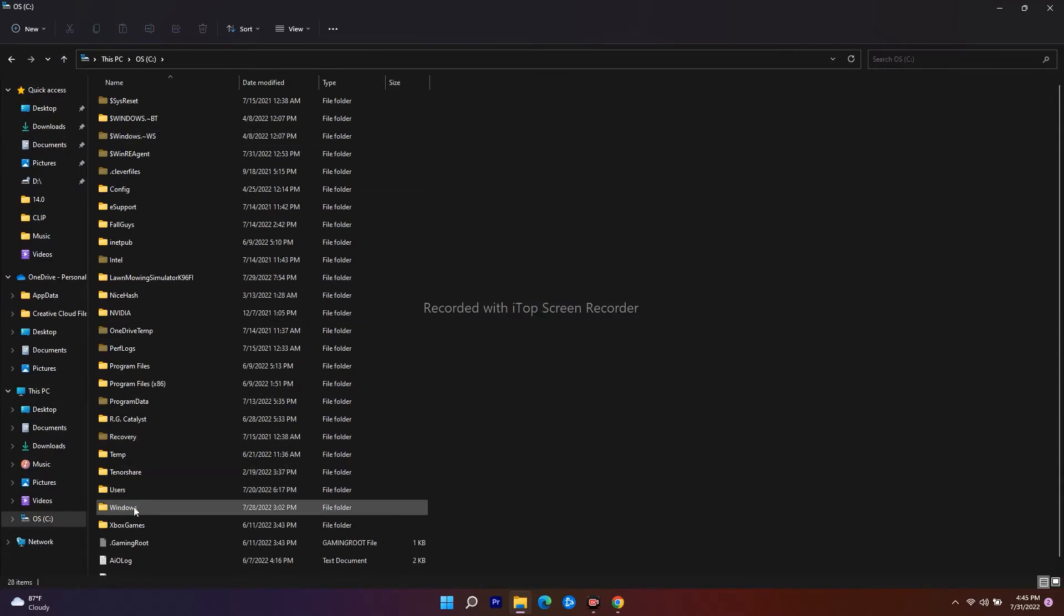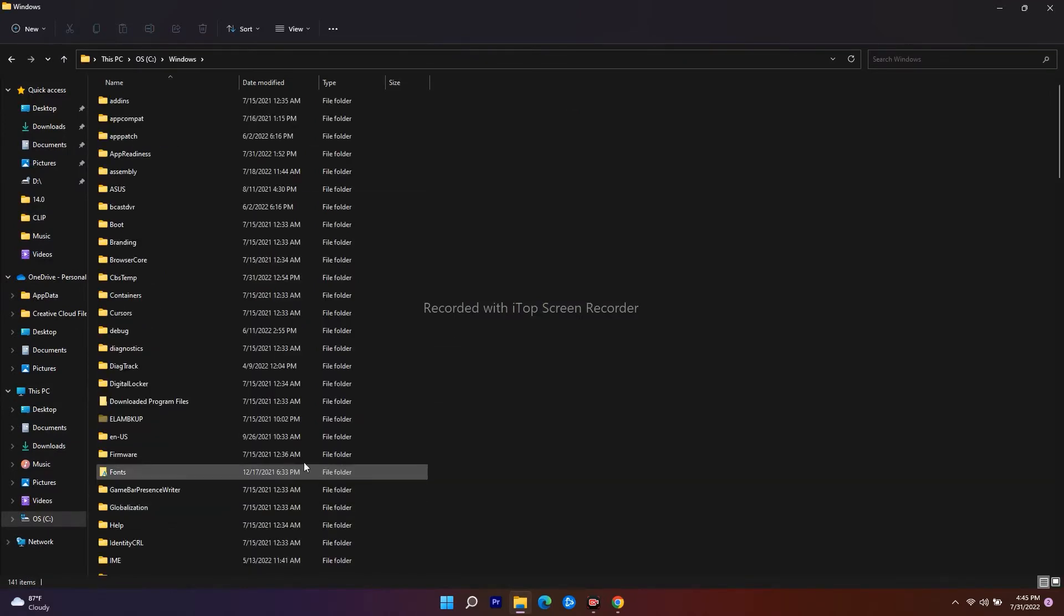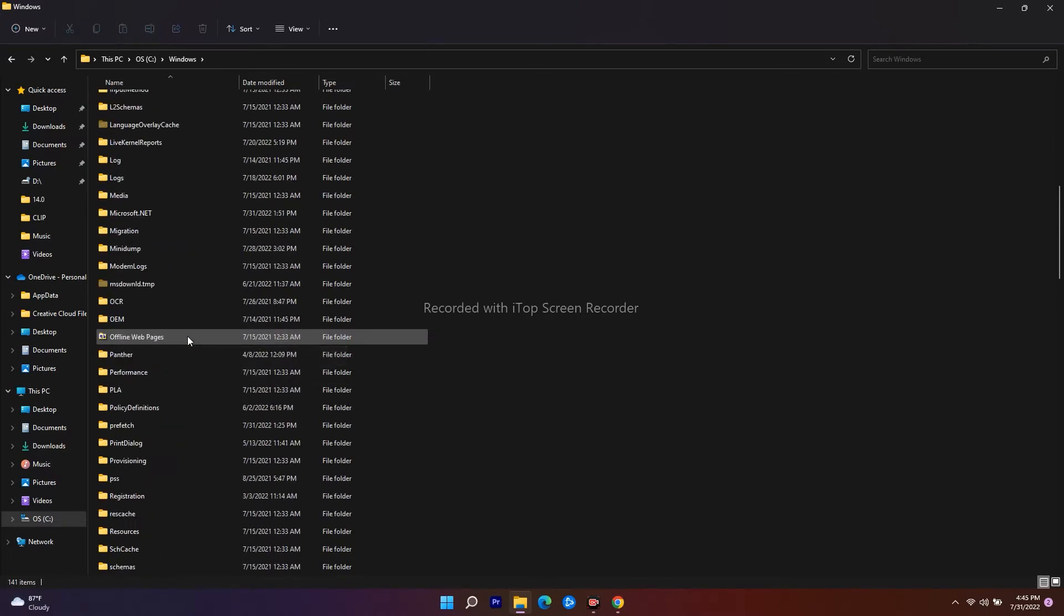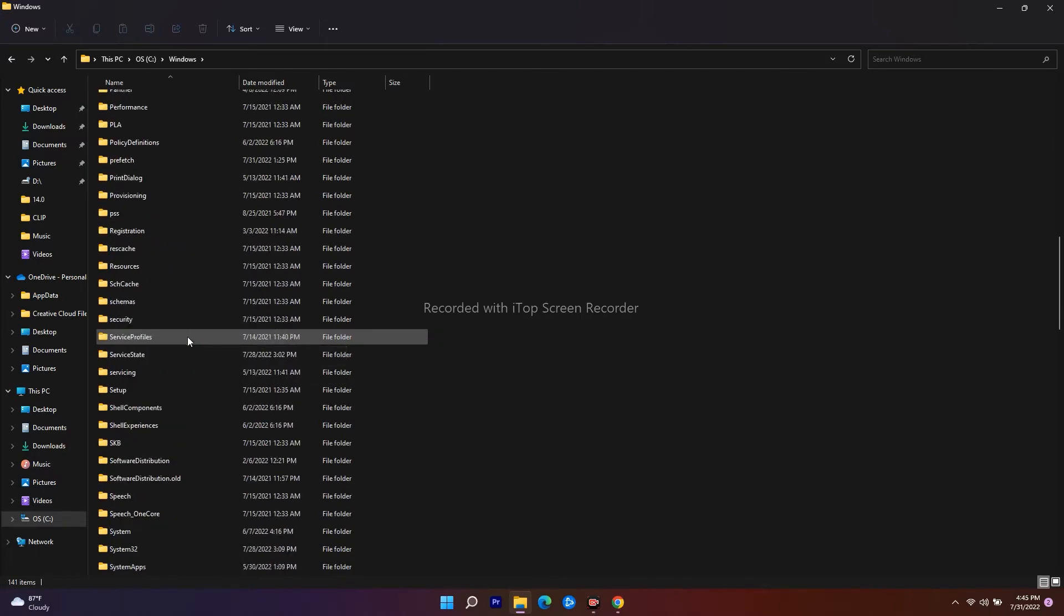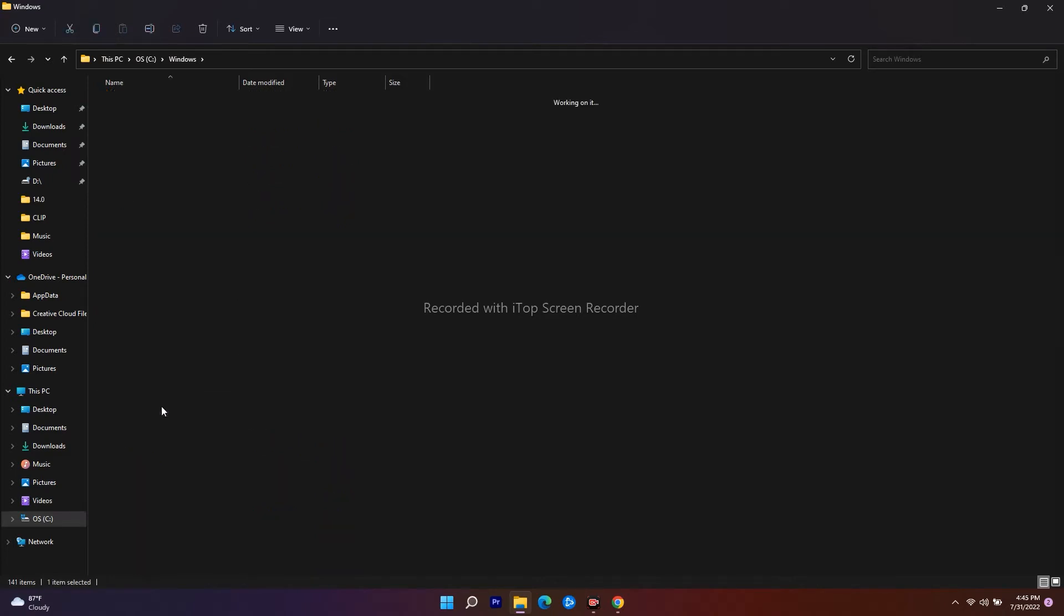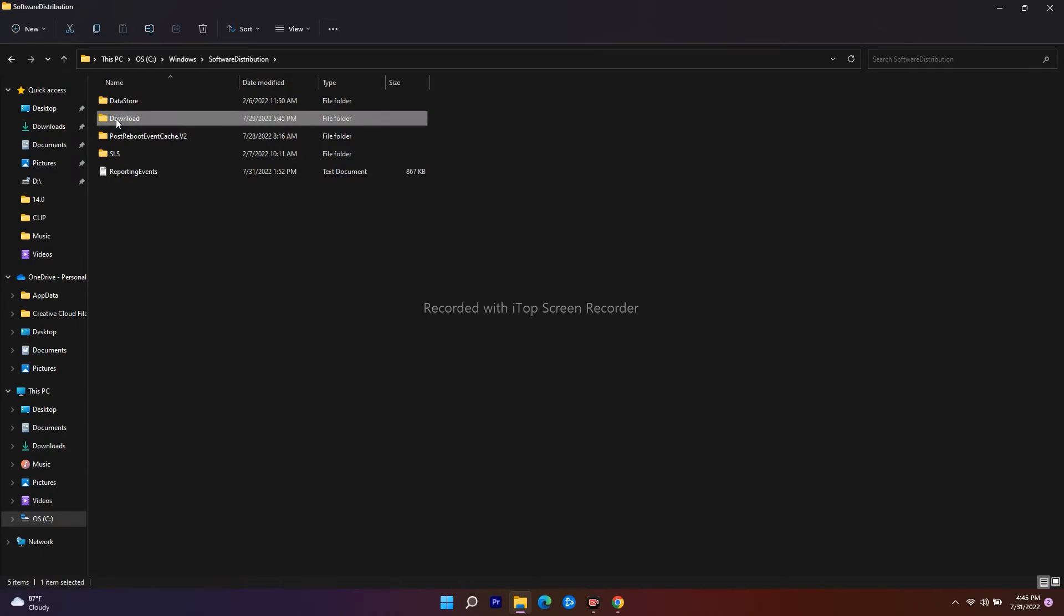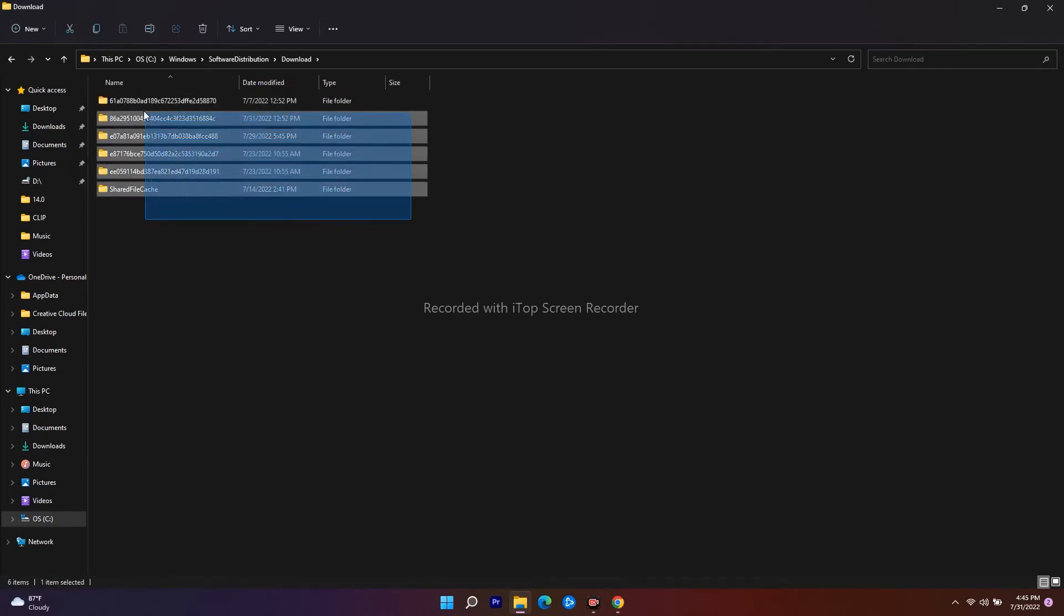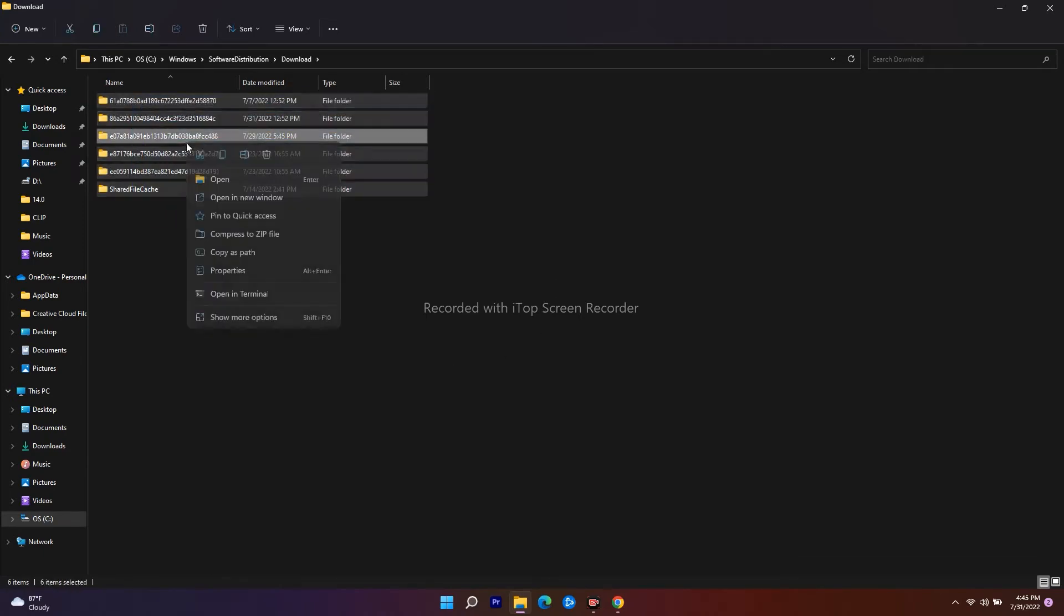Scroll down and navigate to Software Distribution. You can see Software Distribution, open this. Click on the Download folder. As you can see, these are the downloaded ones. Right-click and go for delete.